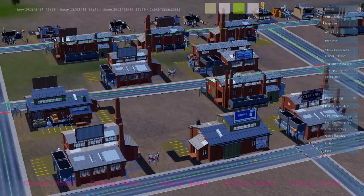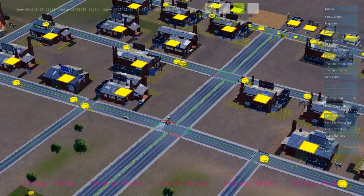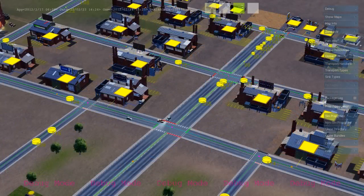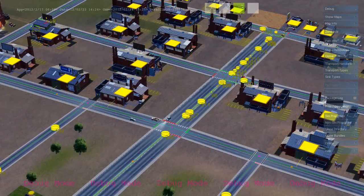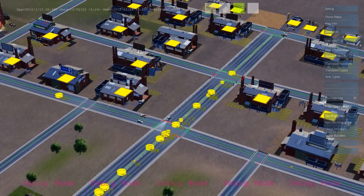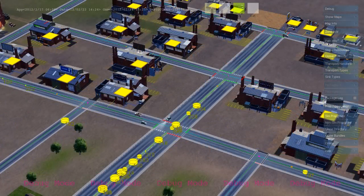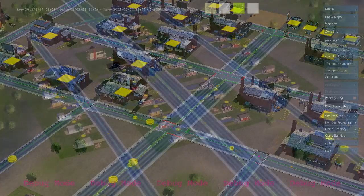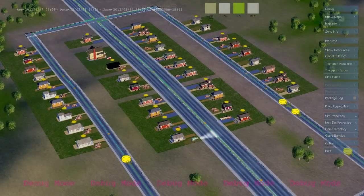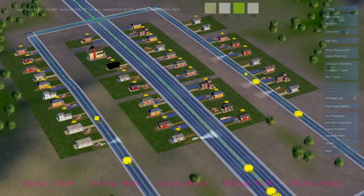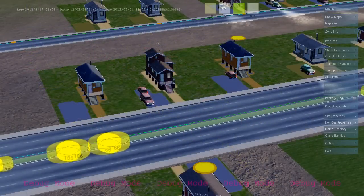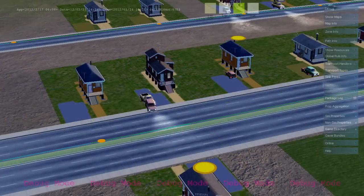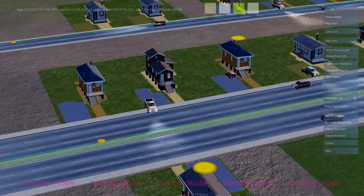The first thing their rules do is tell them that they don't have any workers, so they need to send out some help-wanted requests. These are agents that are invisible to the player that travel down the roads and look for residential buildings to basically knock on the door and send out cars looking for work.